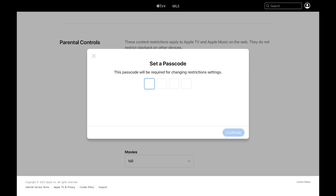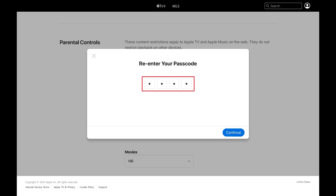A window will pop up prompting you to set a passcode. Step 4: Enter what you want to be your four-digit passcode. This passcode will be required for changing any content restriction settings going forward. Re-enter your four-digit passcode again when prompted, and then click Continue.